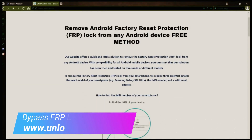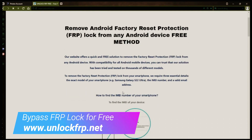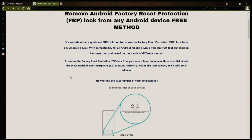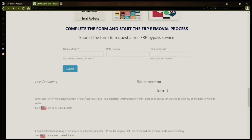The next step is to use this website to remove the factory reset protection lock from your Android phone. To do this, you'll need to provide three important details: your phone's exact model, its IMEI number, and a valid email address where you can receive notifications.